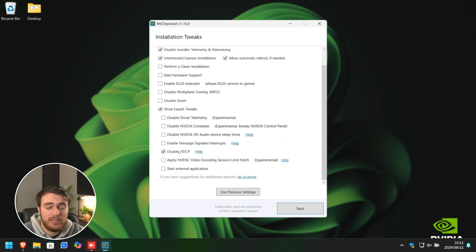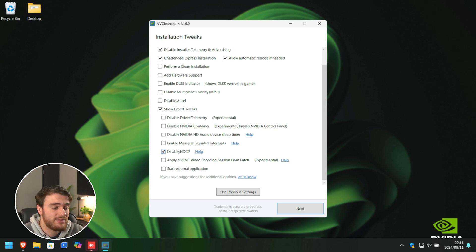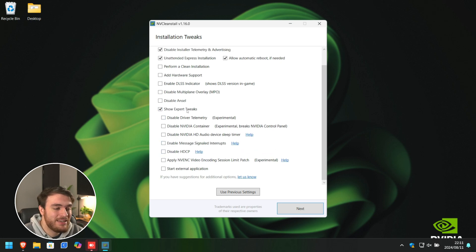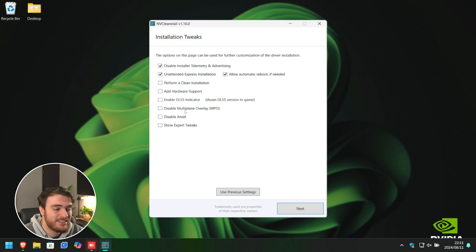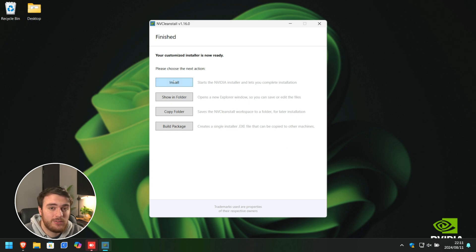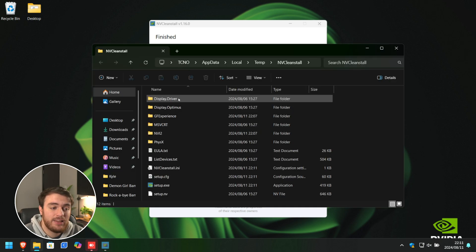HDCP you can disable, for example, but it could cause issues with streaming sites like Netflix, etc. And a bunch of these other things are really unnecessary. Usually, you'll leave everything unticked in this Expert Tweaks here. Simply choose Next, and finally, you can choose to install it, or show our new installer in the folder.